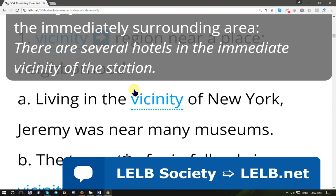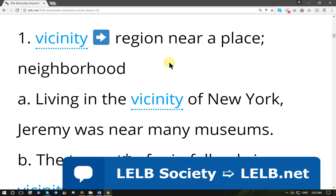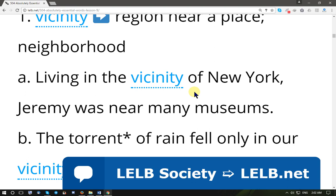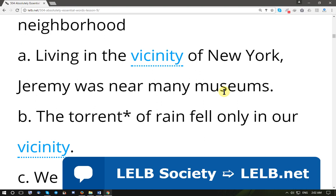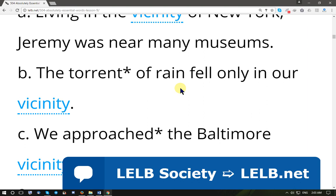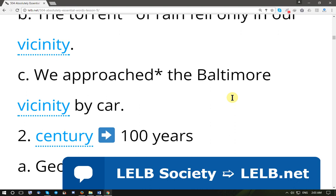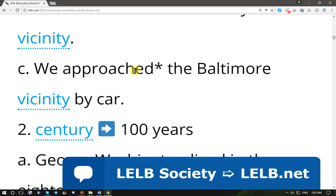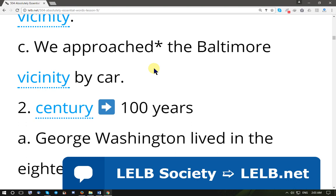'Vicinity' means a region near a place — a quarter, district, or neighborhood. For example: 'Living in the vicinity of New York, Jeremy was near many museums.' The torrent of rain fell only in our vicinity, meaning it was localized to our neighborhood. We approached the Baltimore vicinity by car — 'approach' means to get close to, to draw near.